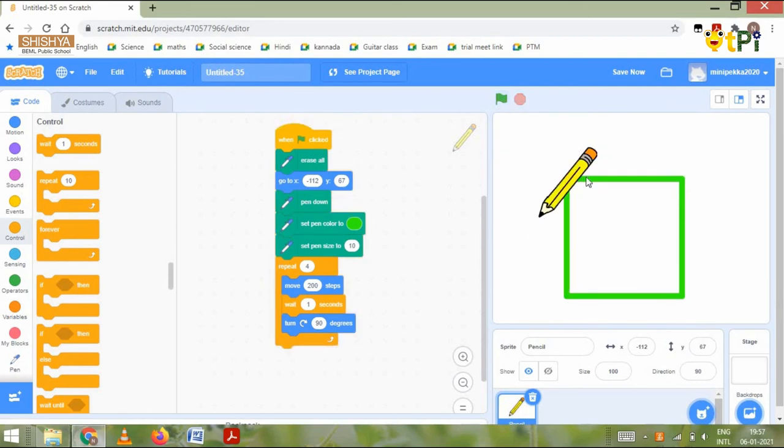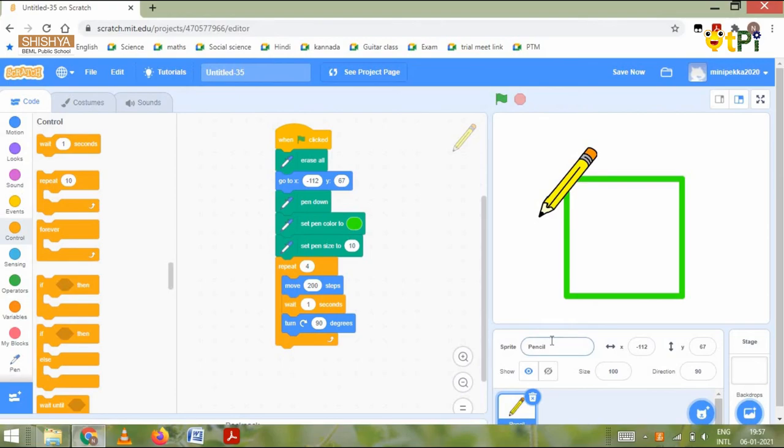This is how we create a square and a triangle in Scratch. I hope you liked it, thank you.